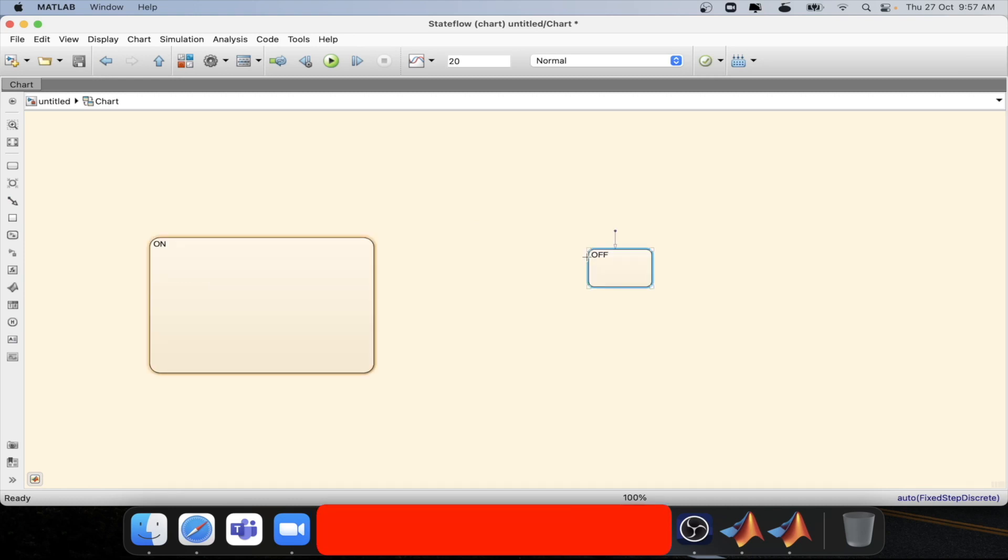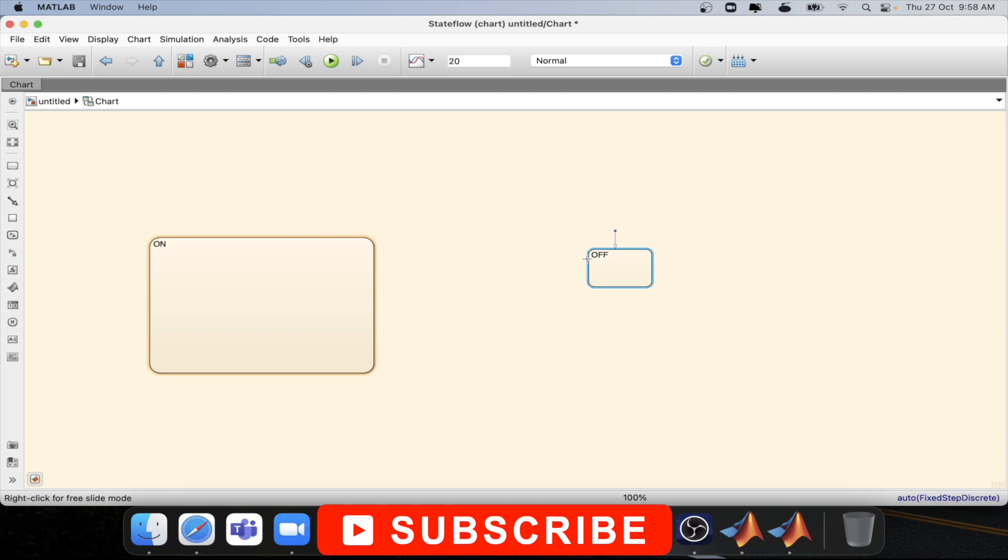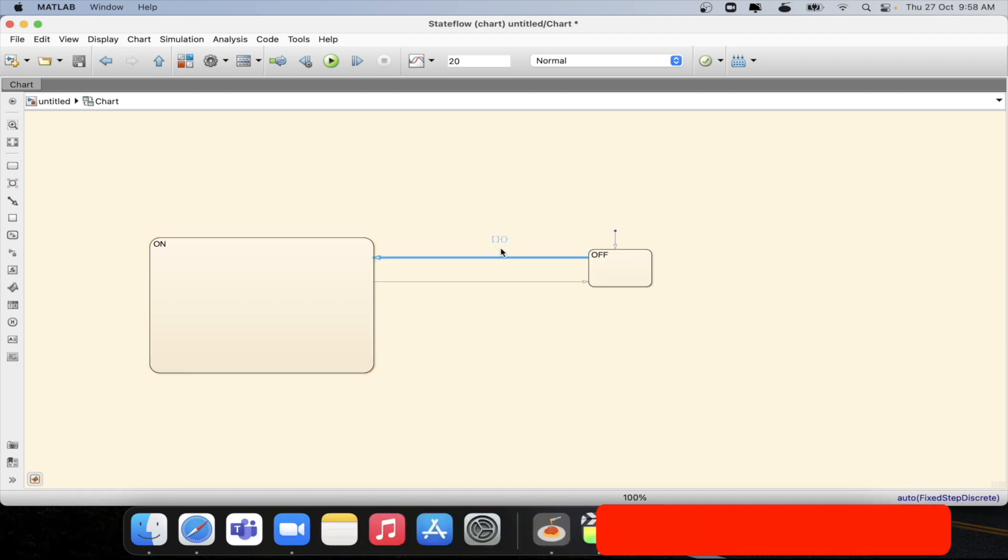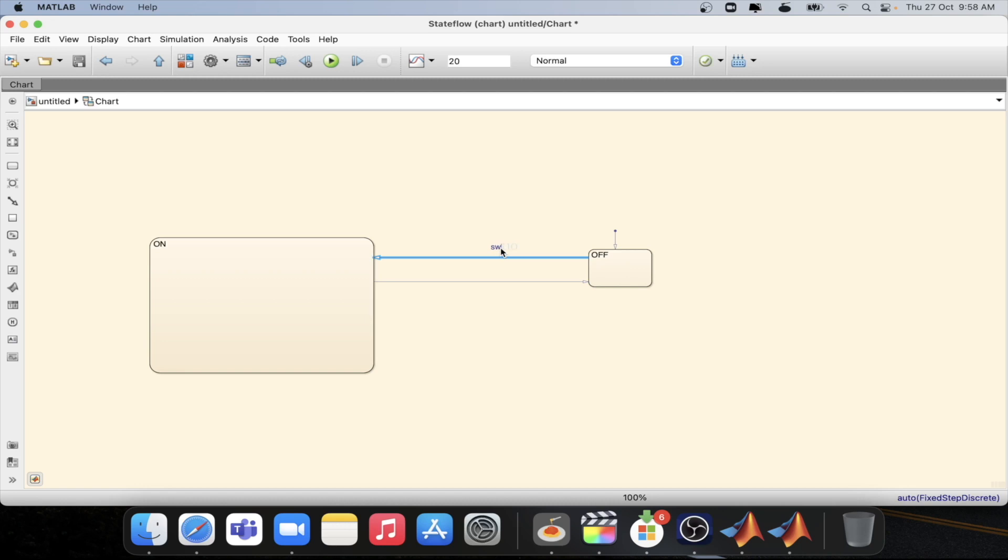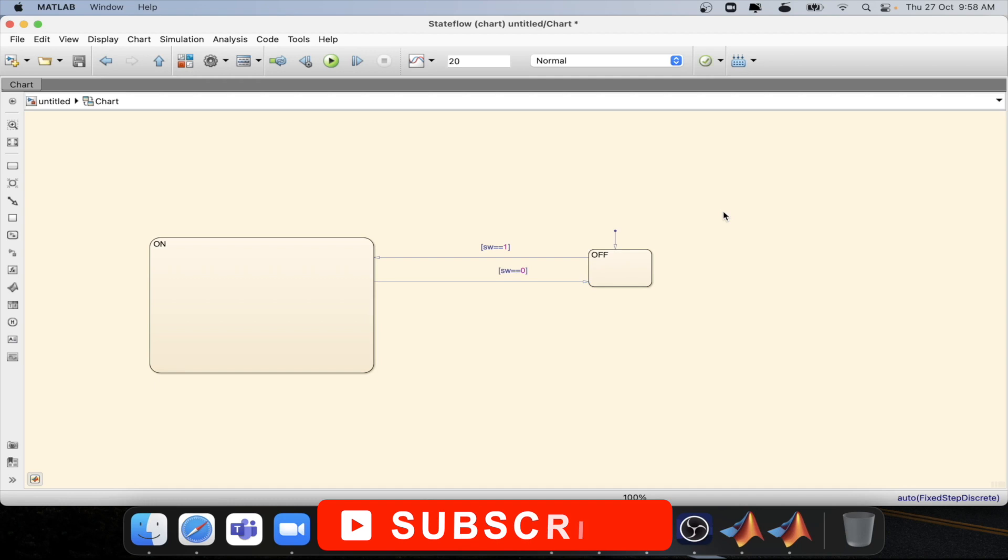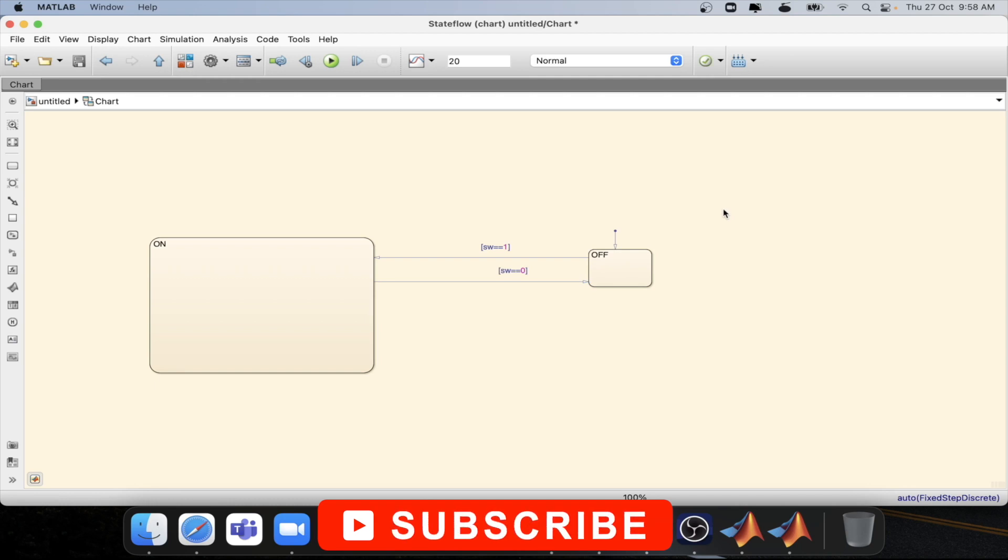Now we will connect the on to op or op to on with the conditions. To go from op to on we will be having a switch sw equal to equal to one. From on to op, sw should be equal to equal to zero. Here sw is the input that we will be defining later on.